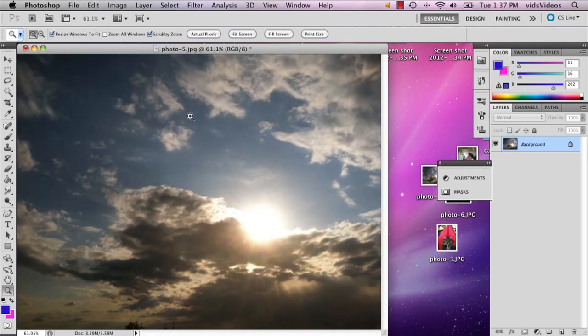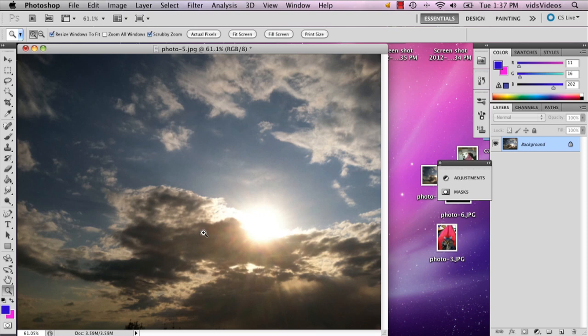And you can do this with hotspots all the time. Just make sure that you're very careful when you're going back over it.